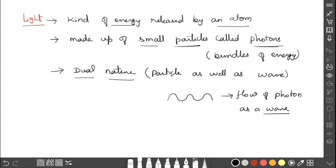Since light is energy released by an atom, we should know the structure of the atom and how it releases energy as light.